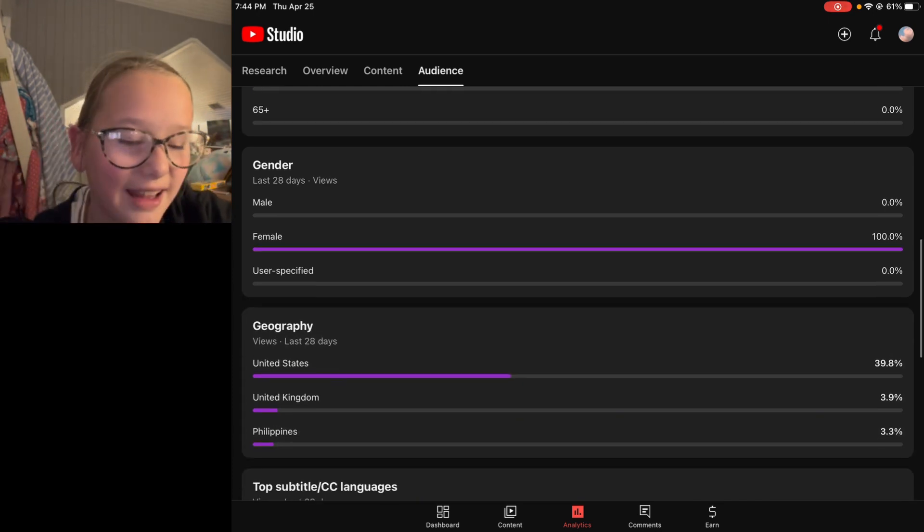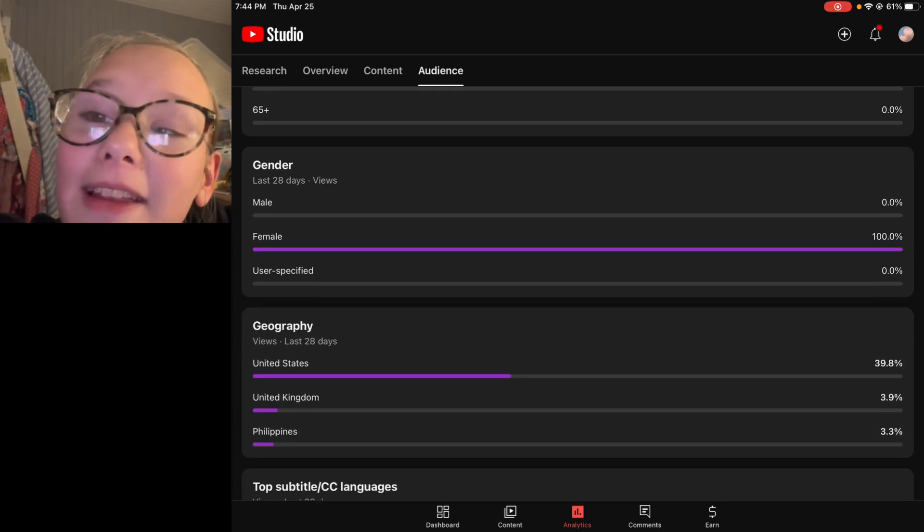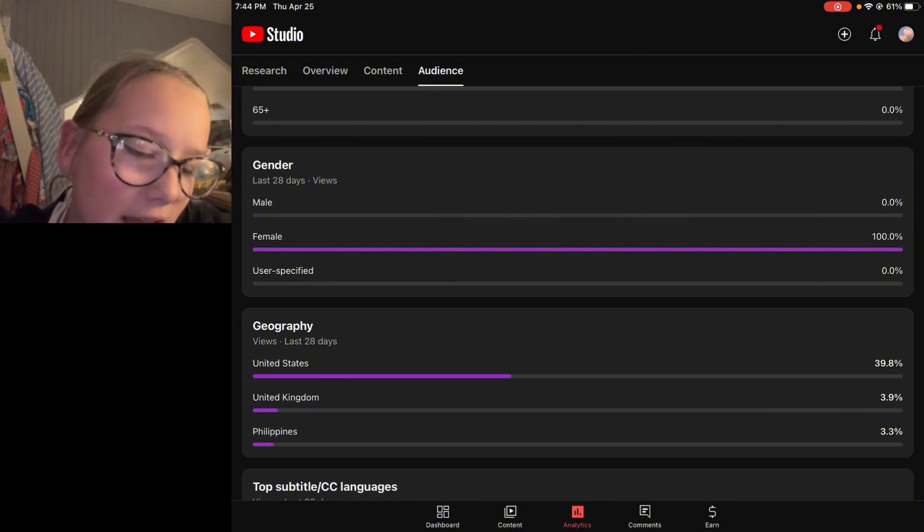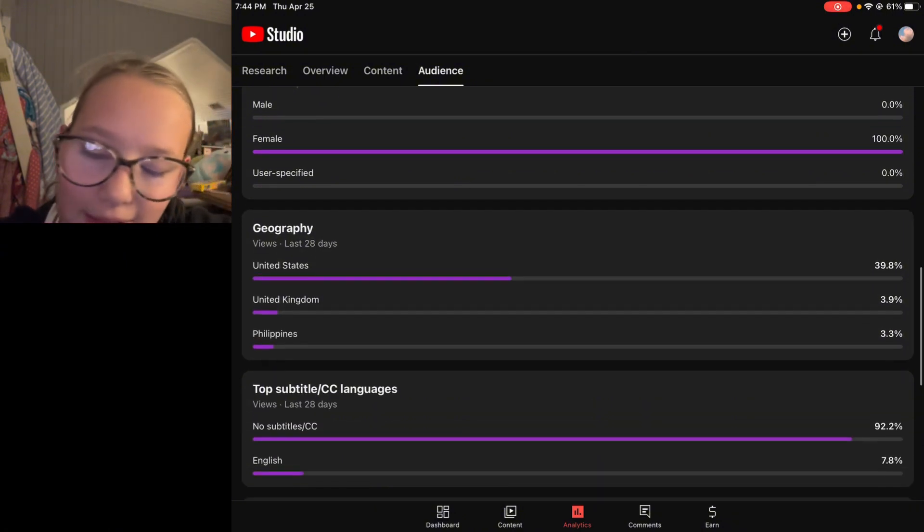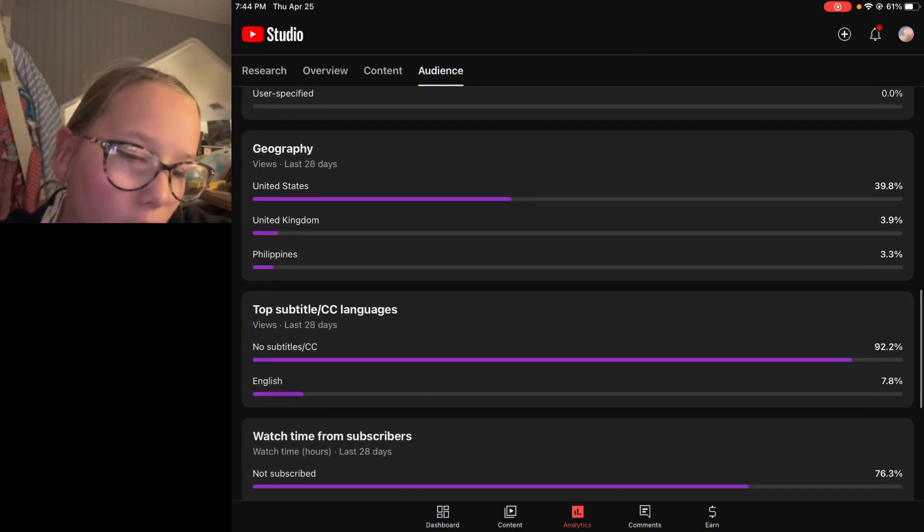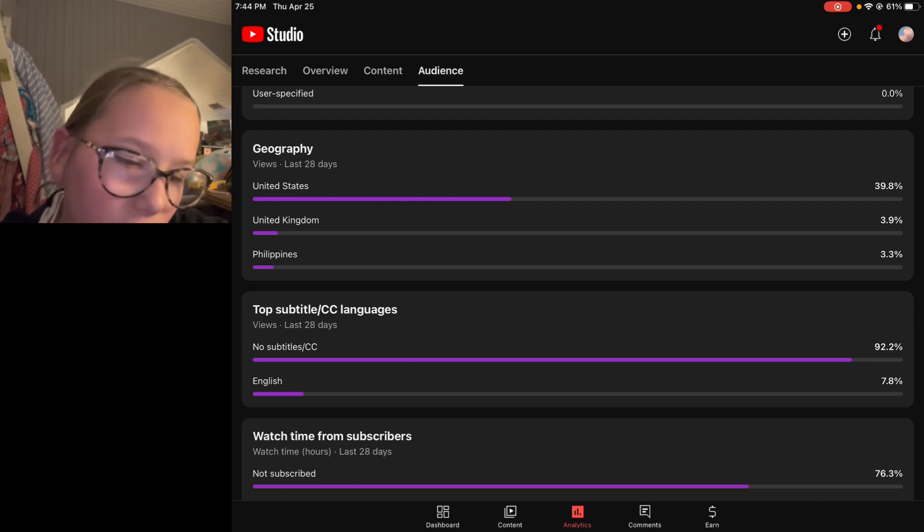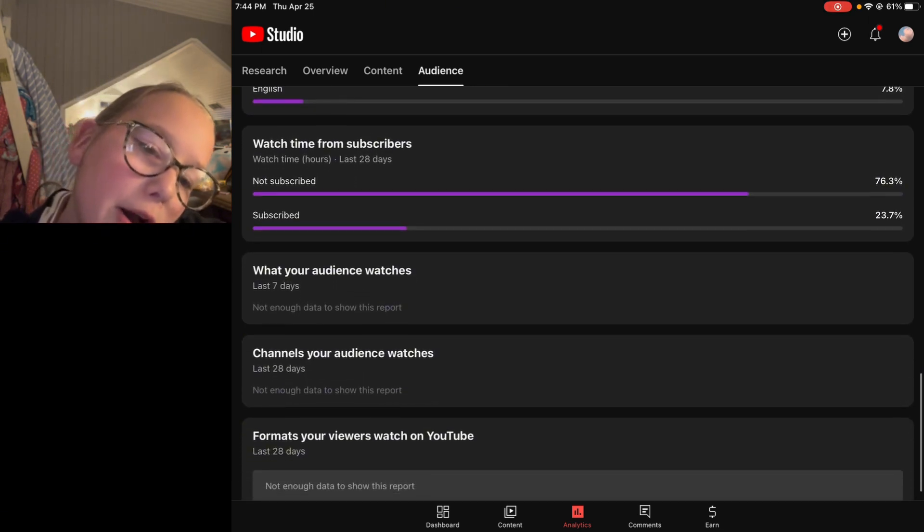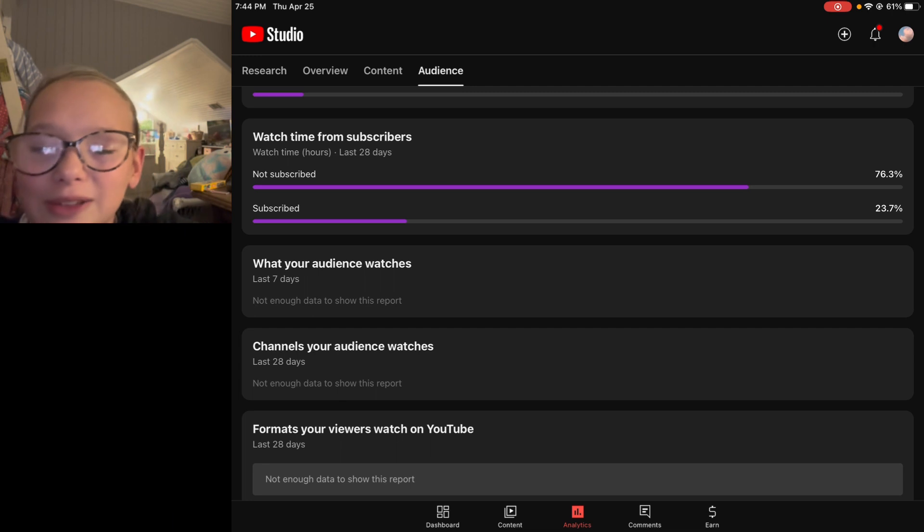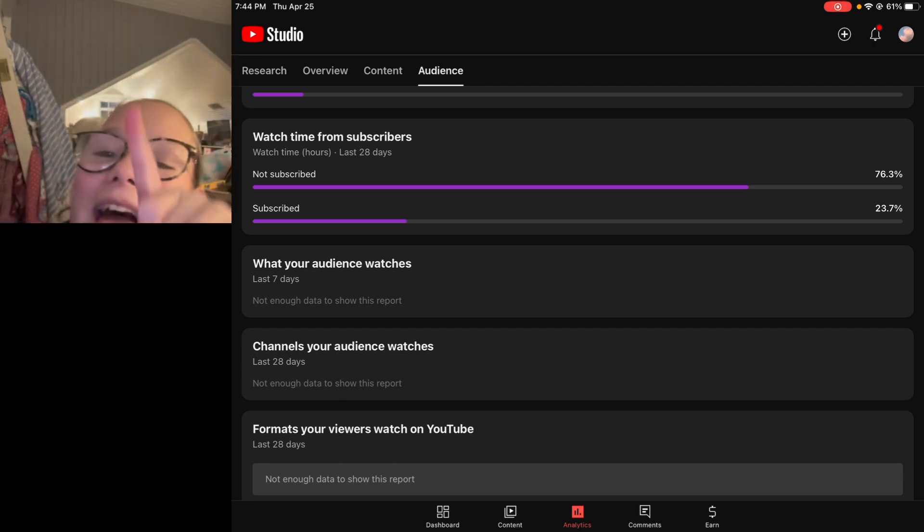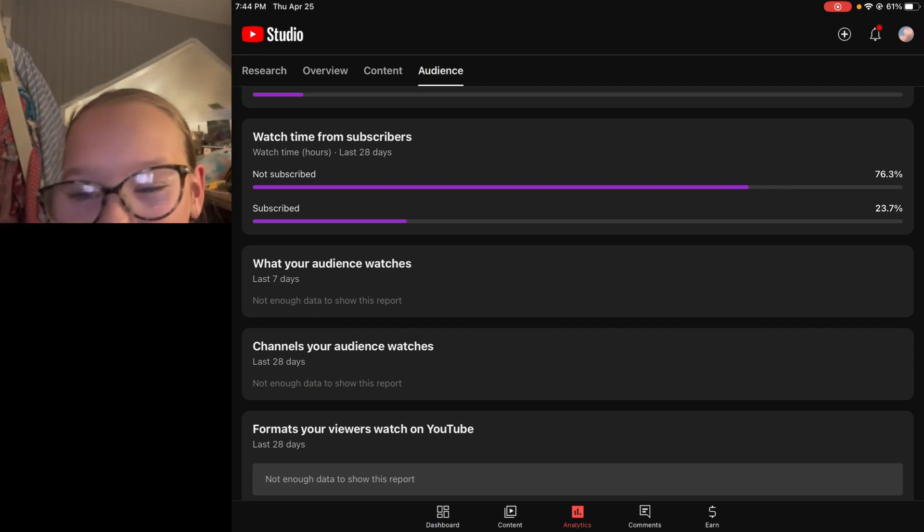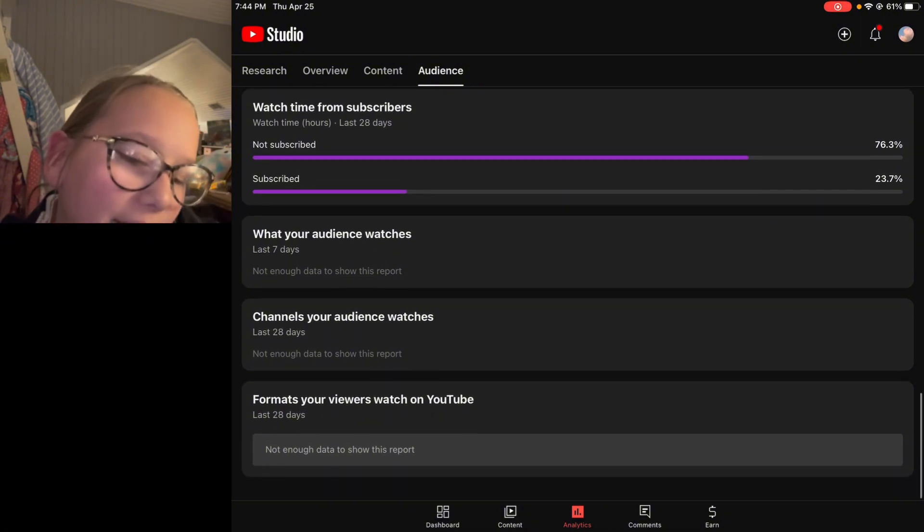United States, United Kingdom - is it going to sound British? Sorry guys. And the Philippines. So yeah, English. So 70% of y'all are not subscribed and 23% of y'all have.